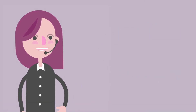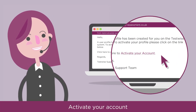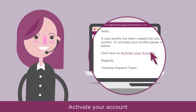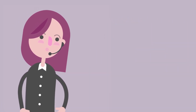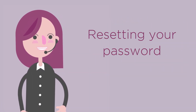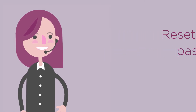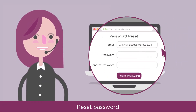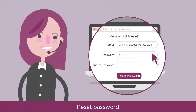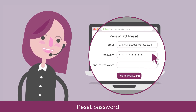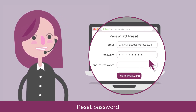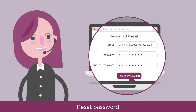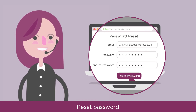Once you've opened the email, simply click on the link to activate your account. Next, you will need to reset your password. This will open a new tab in your web browser. Enter your chosen password in the first box, and then enter it again in the confirm password box. Then click the reset password button.